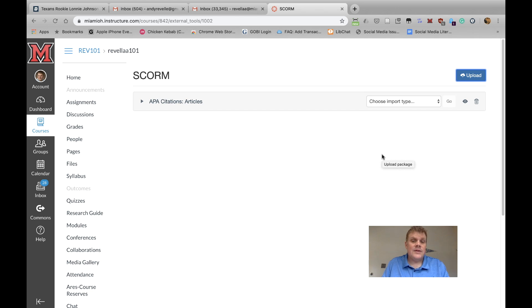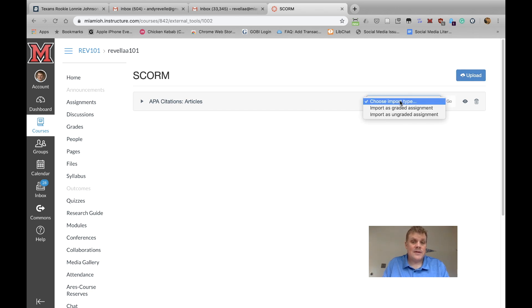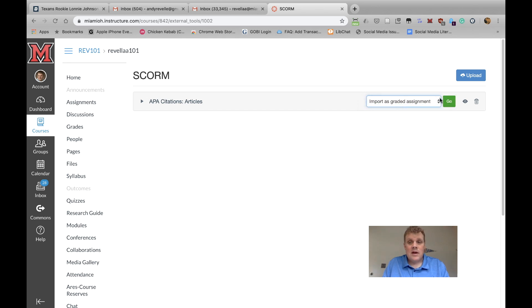Now we need to choose the type of assignment that we want this to be, and in this case, I want this to be a graded assignment. So I click on Import as Graded Assignment, and then Go.